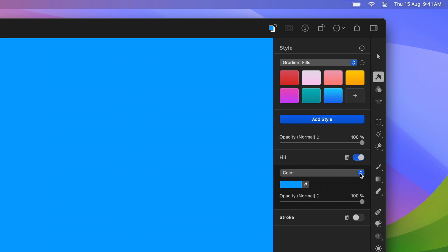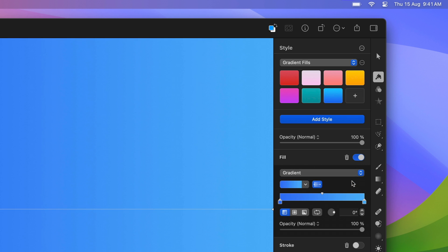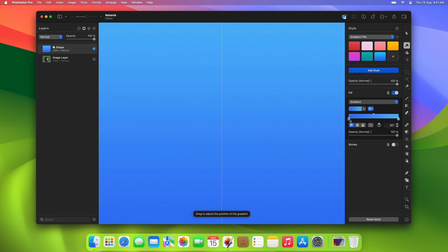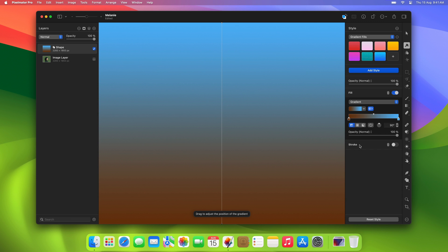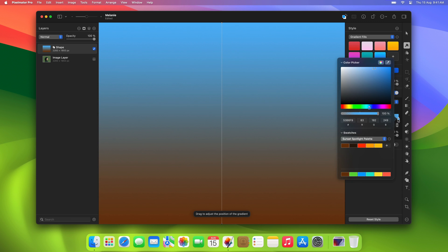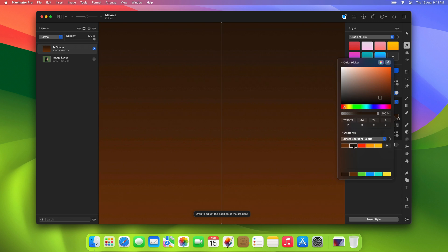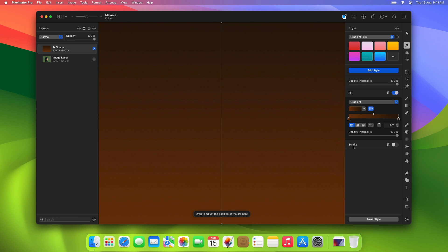We'll do just that. First, in the Fill type pop-up menu, choose Gradient. Then set its rotation to 90 degrees and pick the two colors you want to blend. You can choose any colors you like, or sample them from images on the web. We used this particular method to create the color palette for this design.